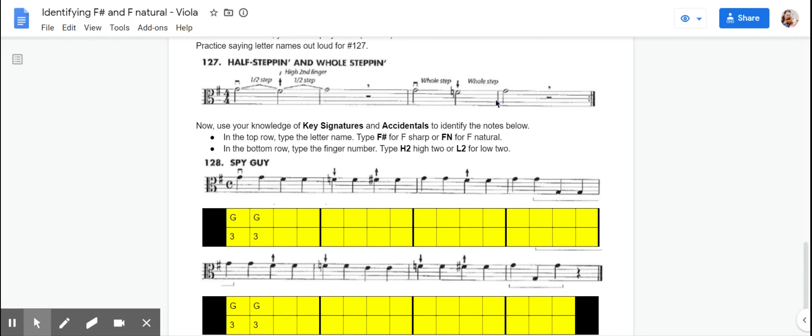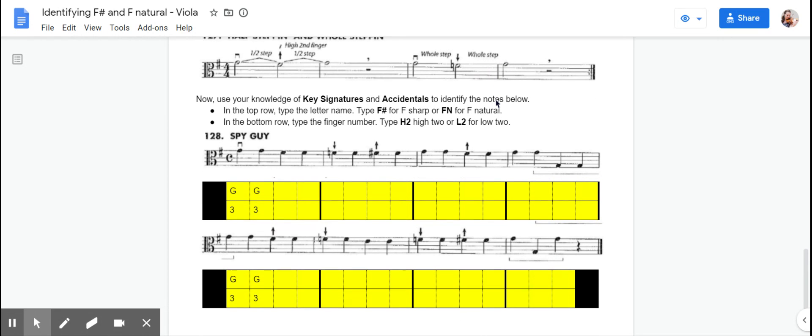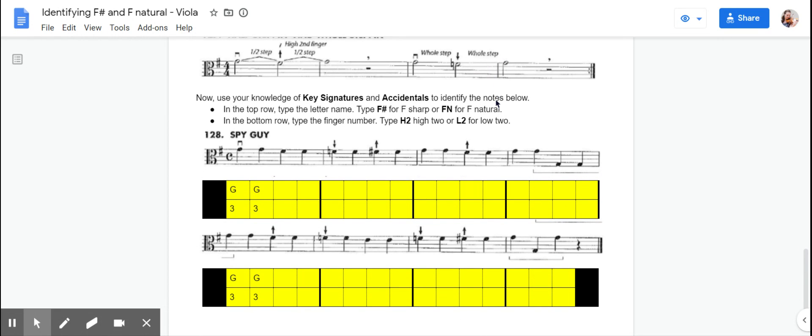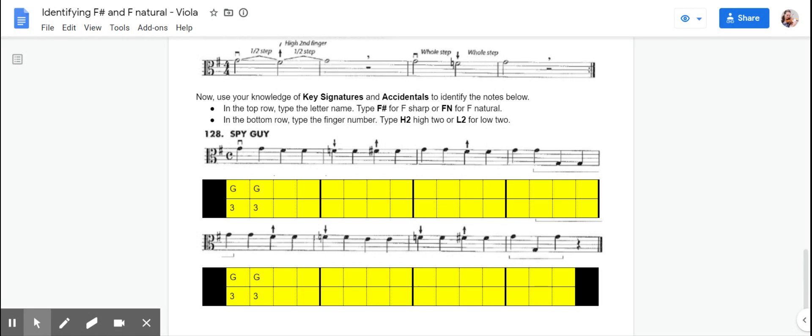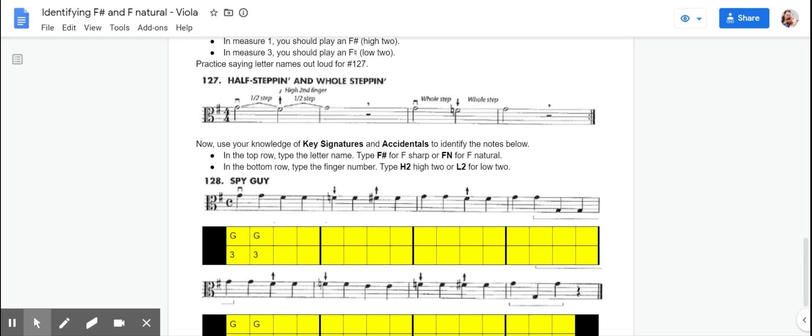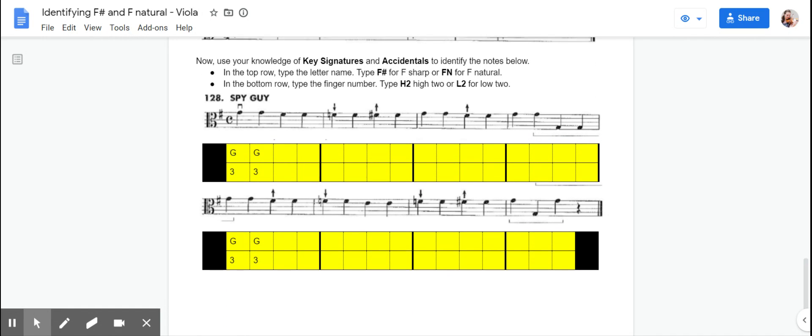I don't know if I was singing the right notes there, but that's kind of the idea that you should get when you are saying your note names. And when you play it on your viola, you can check with your tuner and make sure that your notes are sounding the way that they should sound, really paying attention to those high twos and low twos.